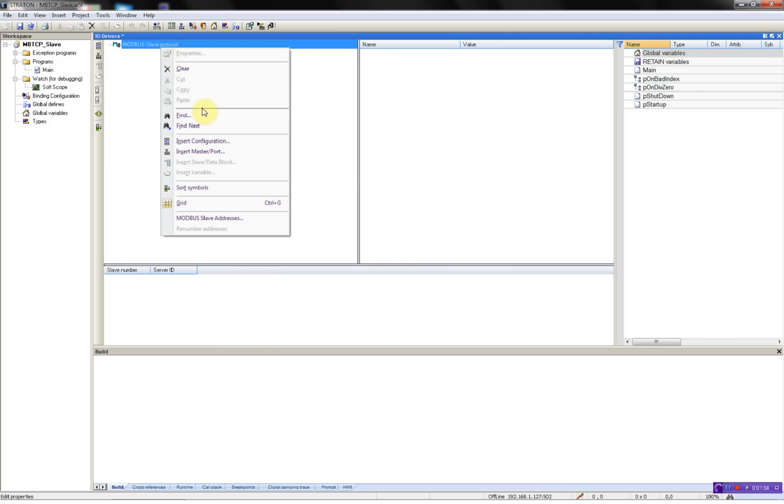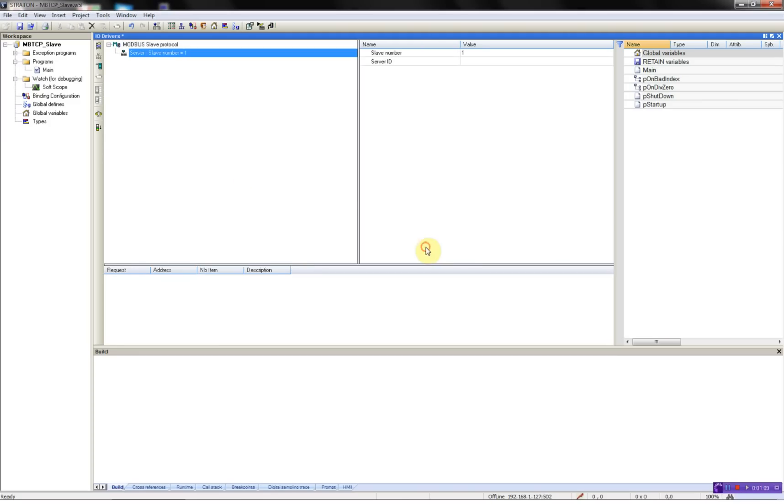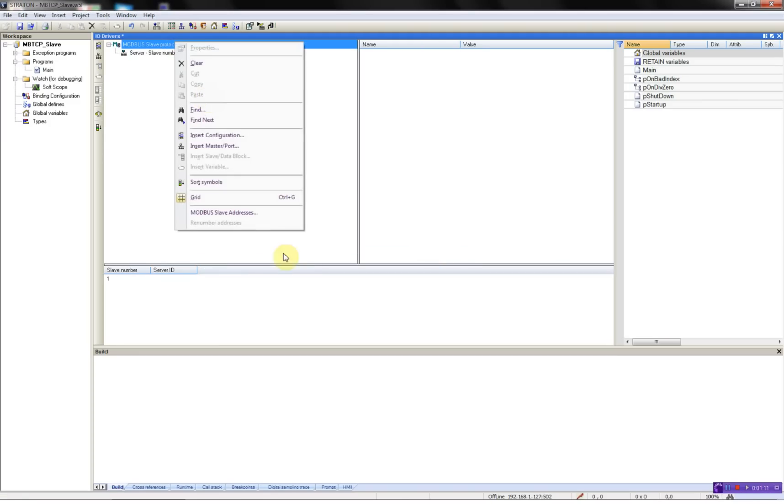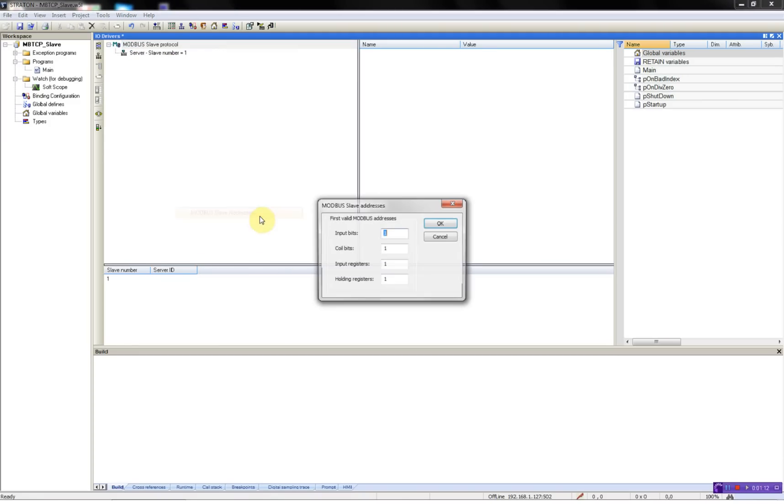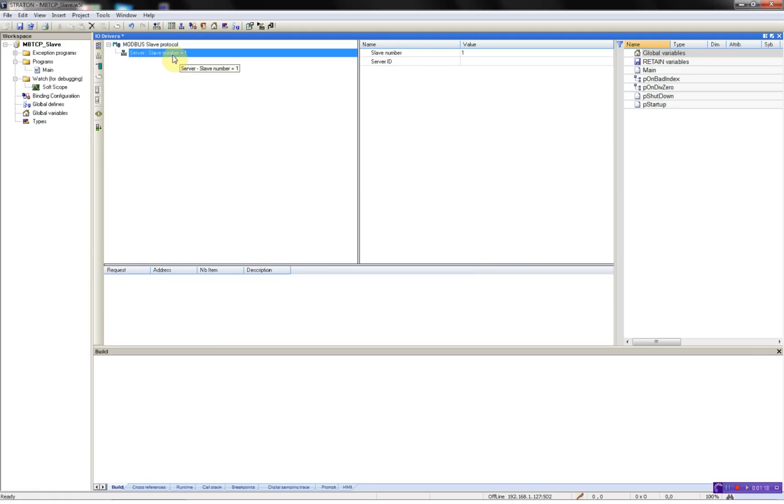Now I have to add my slave. I will give it slave ID number 1 and I will set the offset of the addresses to 0. Now I will add my data points.